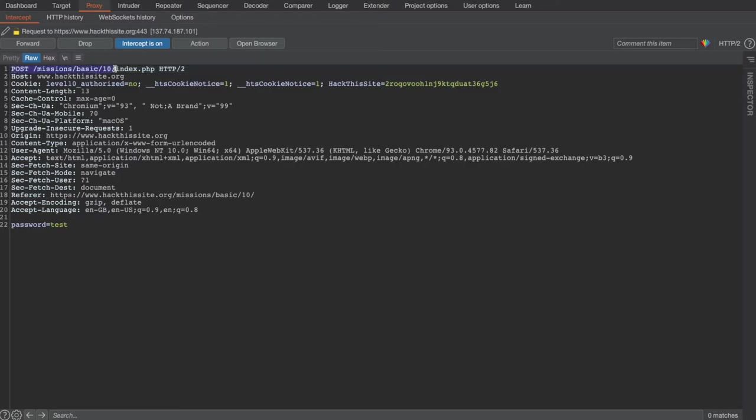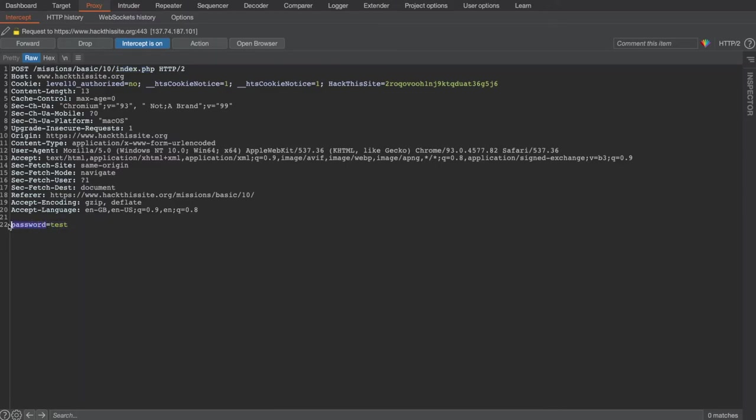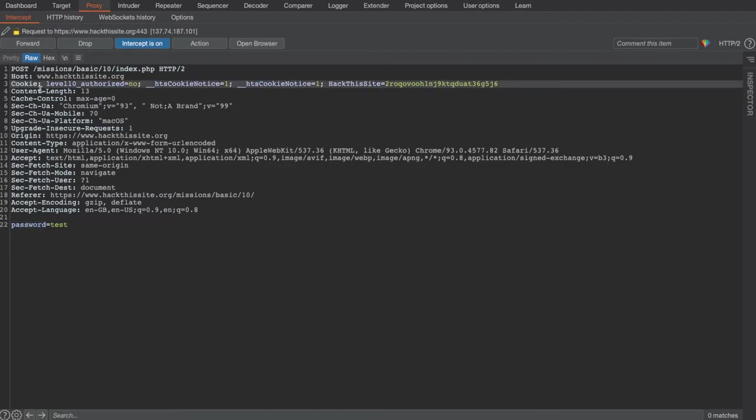So you can see this is a POST request to index.php and it's getting our password 'test', assigning it to the password parameter and submitting it. What you can also see though is there are cookies being set by the application.